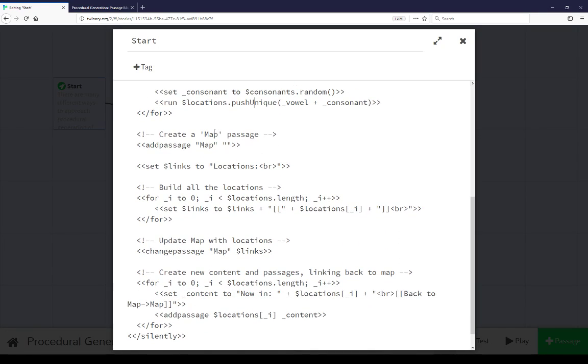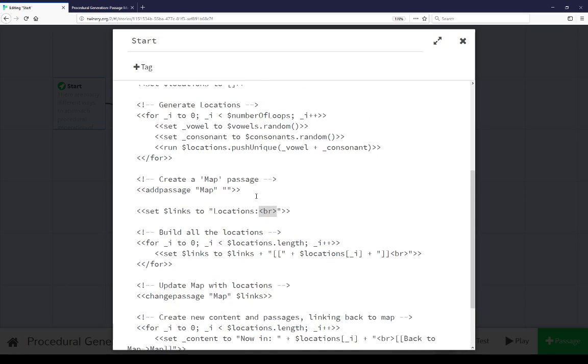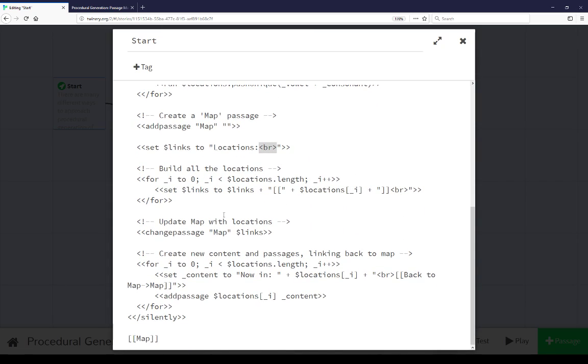Then we're now creating a map passage. We're setting links to the content of this, which is locations. And because we're adding this HTML, go ahead and using break rule. We're building all of the locations by whatever number we set it to. So we run an initial loop creating all these locations. Then we run another loop on those locations to build the content of the map passage we just created. We update the map passage with those links. So now we have a passage map we're creating. We're updating it with all the links we previously generated.